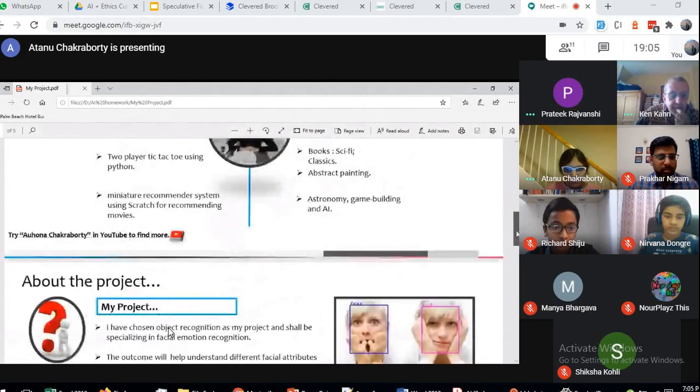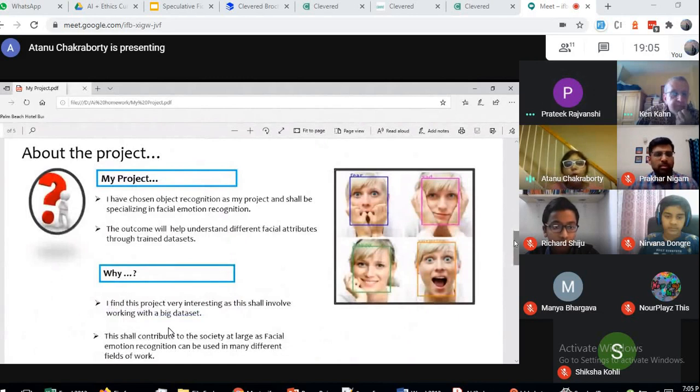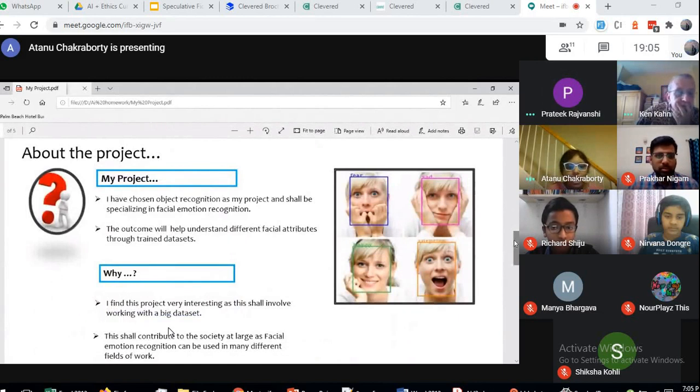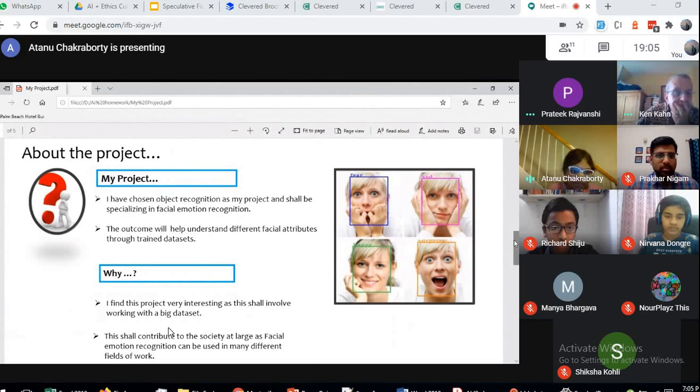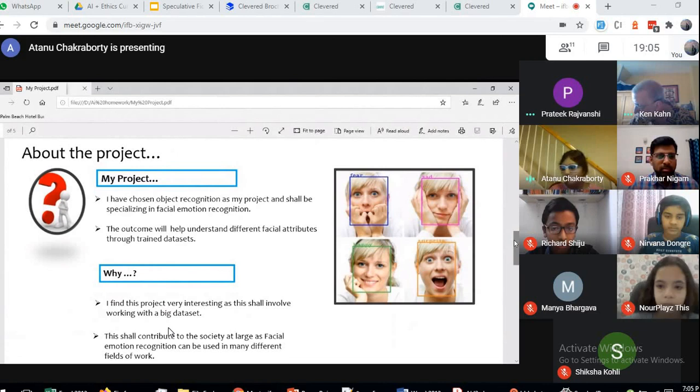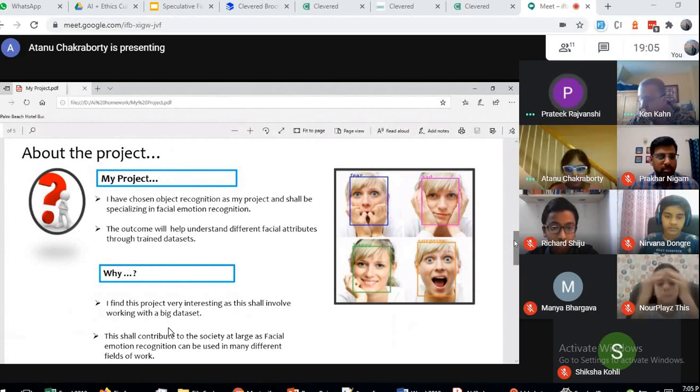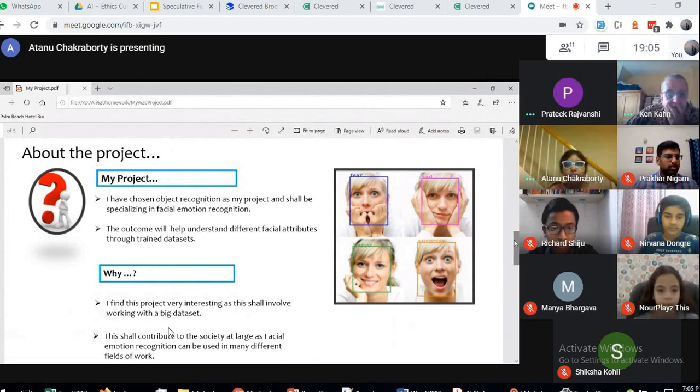I have chosen the project of object recognition, and I shall be specializing in facial emotion recognition. Facial emotion recognition is really important and can be really useful in a lot of ways.